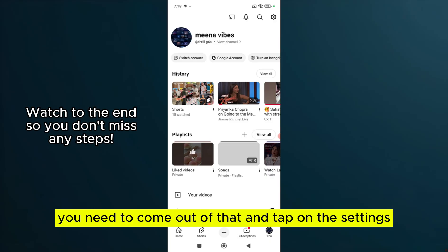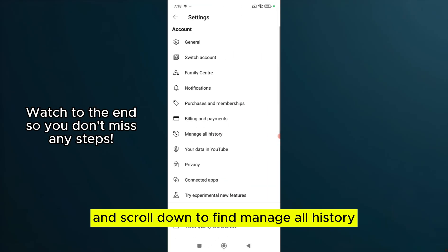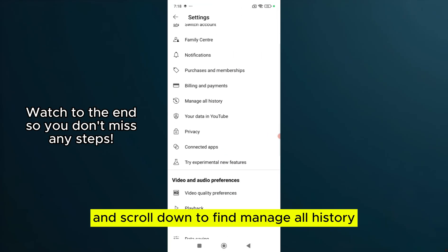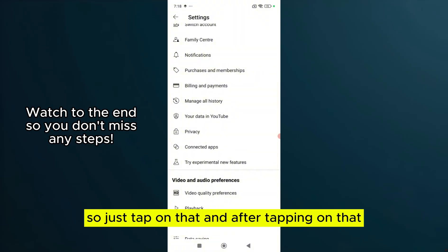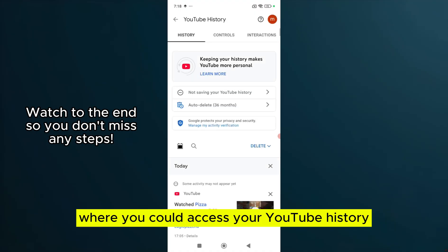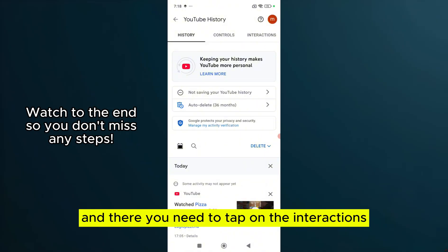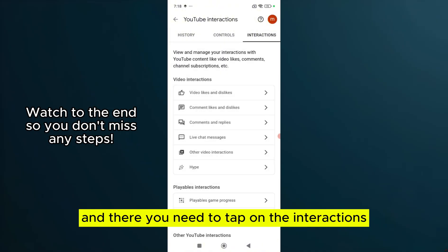For that, you need to come out of that and tap on Settings, which is the gear icon. Scroll down to find Manage All History and tap on that. It will take you to the page where you can access your YouTube history — you can see all your YouTube history here.